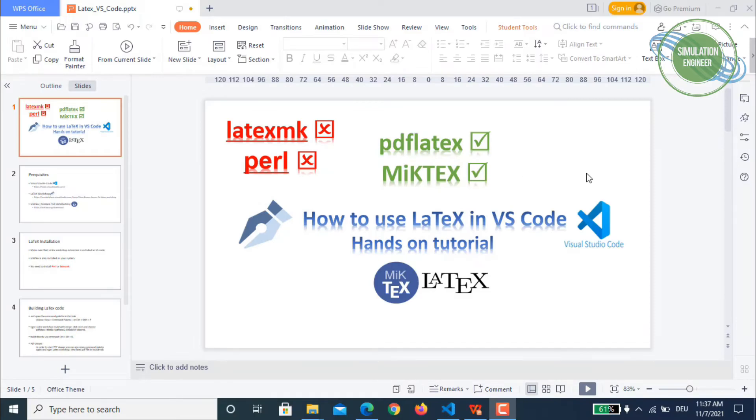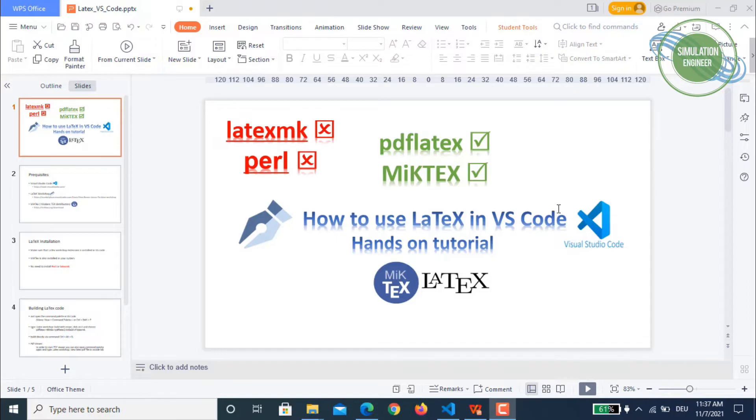Very warm welcome once again everyone to my channel Simulation Engineer. As you can see, today the topic of my video is how to use LaTeX in Visual Studio Code. It's going to be just a small hands-on tutorial.